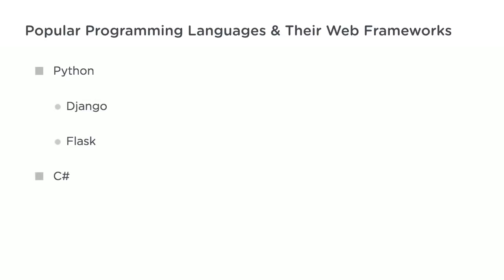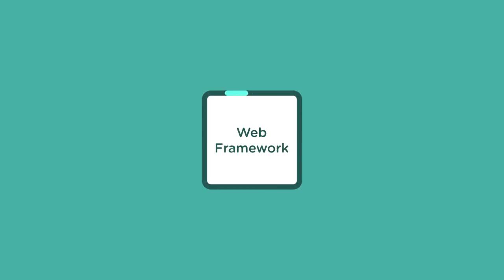C Sharp was originally developed by Microsoft as an alternative to Java. If you're going to be working in the Microsoft ecosystem, you're going to want to learn C Sharp. Popular C Sharp web frameworks include ASP.NET MVC and ASP.NET Core. The web framework then coordinates the rest of the process of handling the request.